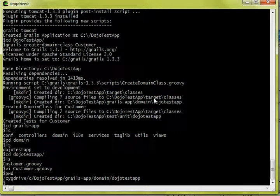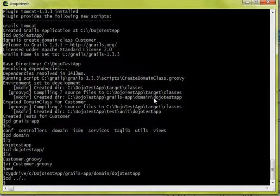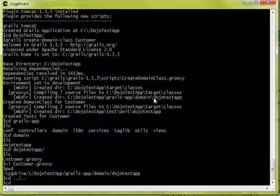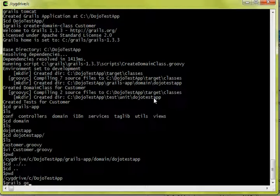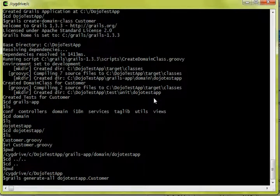Now we're just going to quickly use the defaults of Grails and have them build all our scaffolding for us. They're going to create our controllers and views for us, just for demonstration purposes. So let's go back to our root of our project. We're going to say Grails generate all for Dojo test app, our package.customer, our domain object. Let's see if that works.